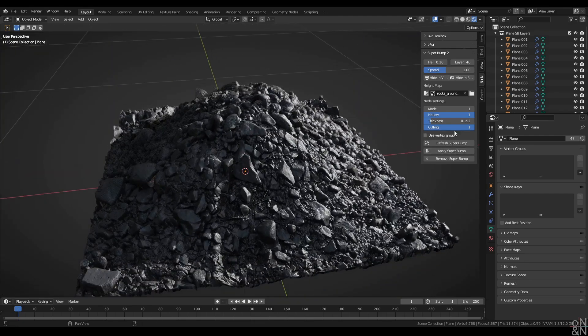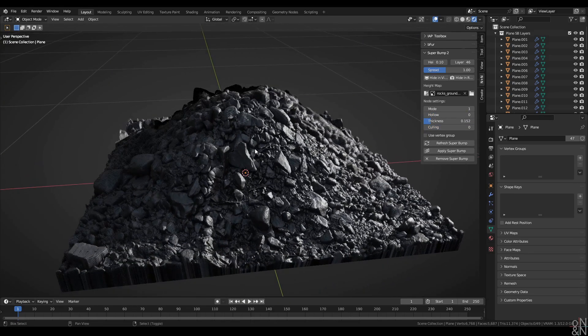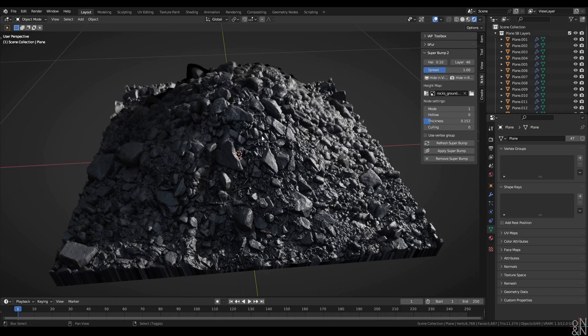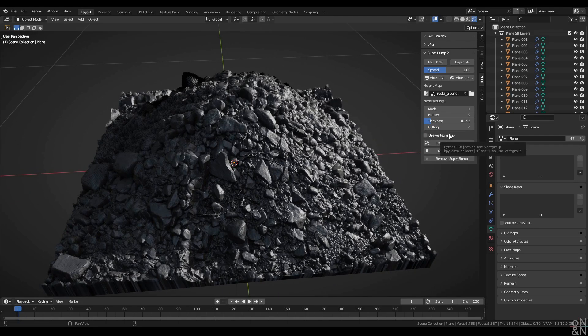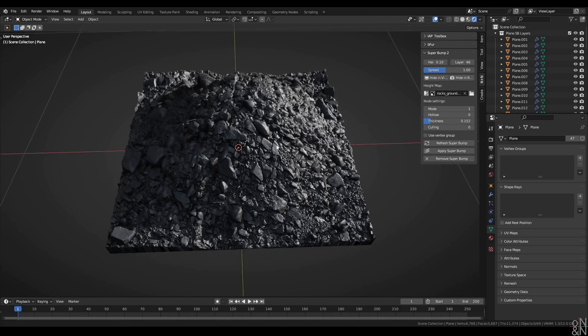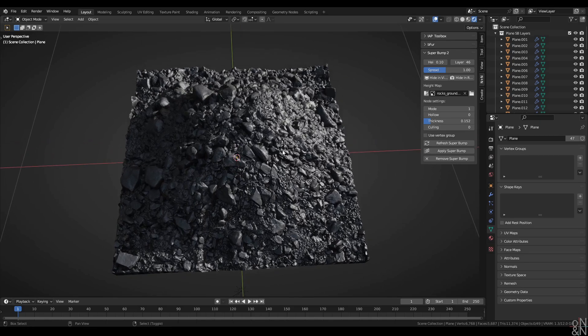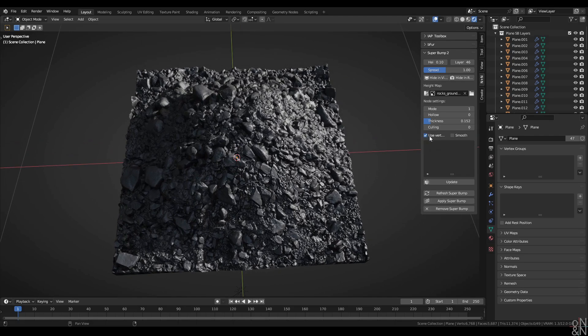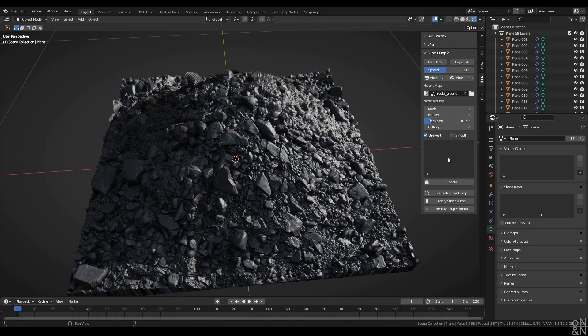For now I'm going to turn culling and hollow back off. The next option is the use vertex group. We can use a vertex group to mask out the Superbump effect. I'll turn that on. But we see no change because I don't actually have any vertex groups associated to this object.